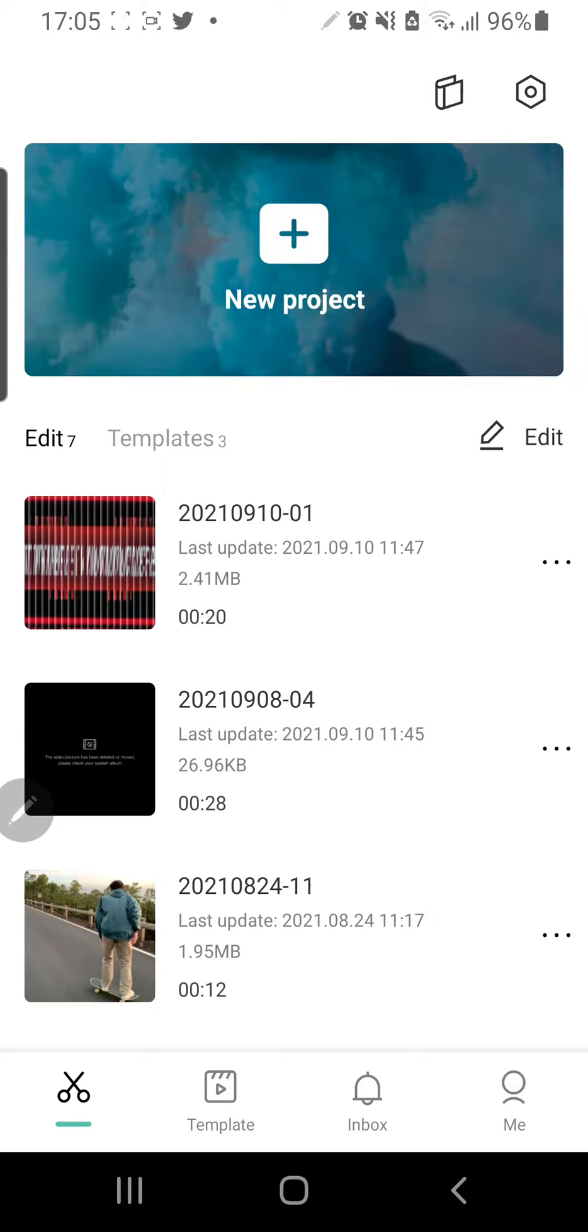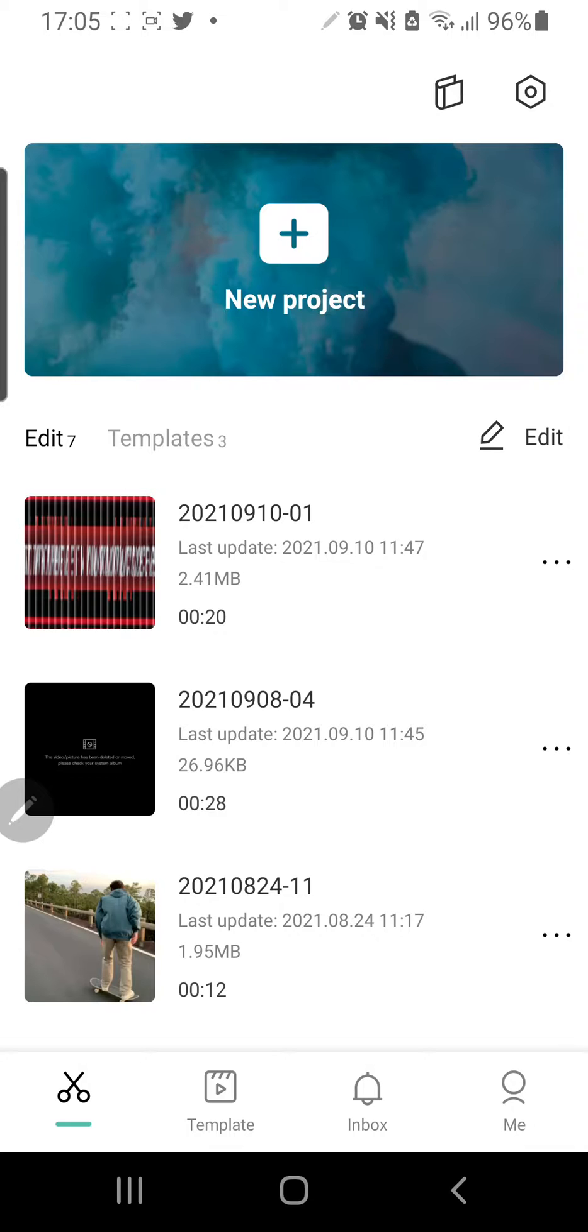Hey guys, and welcome back to the Tutorial Millennial channel. In this video, I am going to be showing you how you can add text to your picture or video in CapCut.